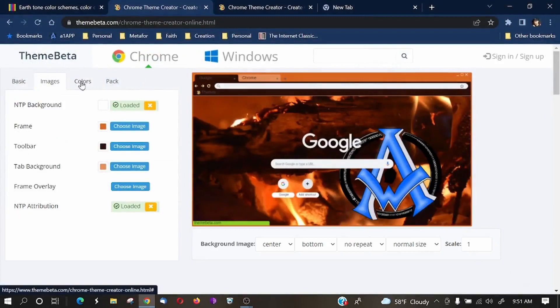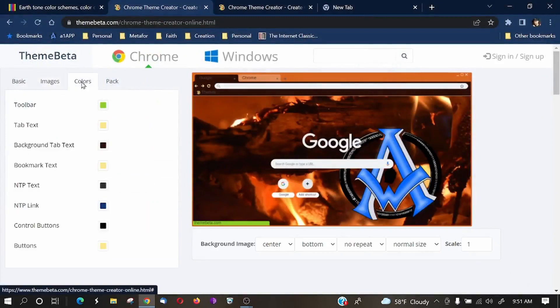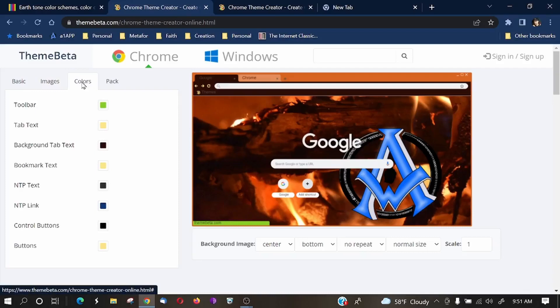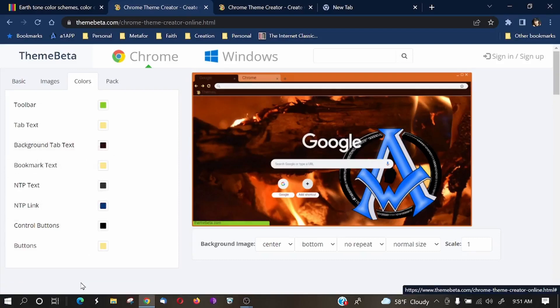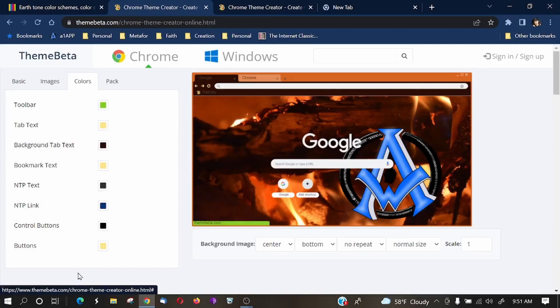If you wanted to customize the colors a little bit more, you could go to this here. And if you hover over the different colors, you could see that it'll start turning red. For example, if you see this little chrome right here, background tab text, notice how it turns red. And then you could just change that color to whatever it is.